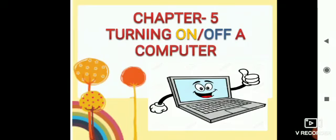Children, today we will study about how to switch on or off a computer. That is chapter number 5.